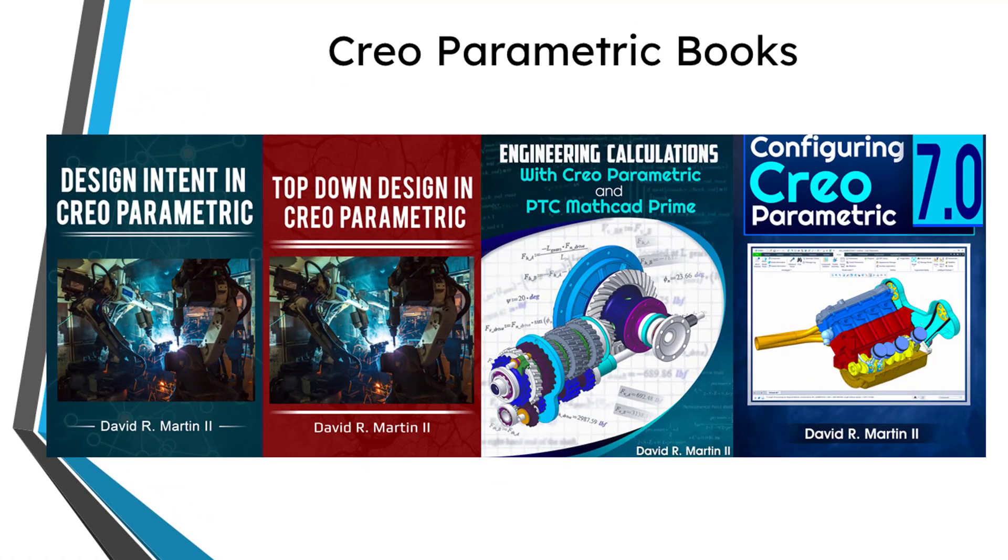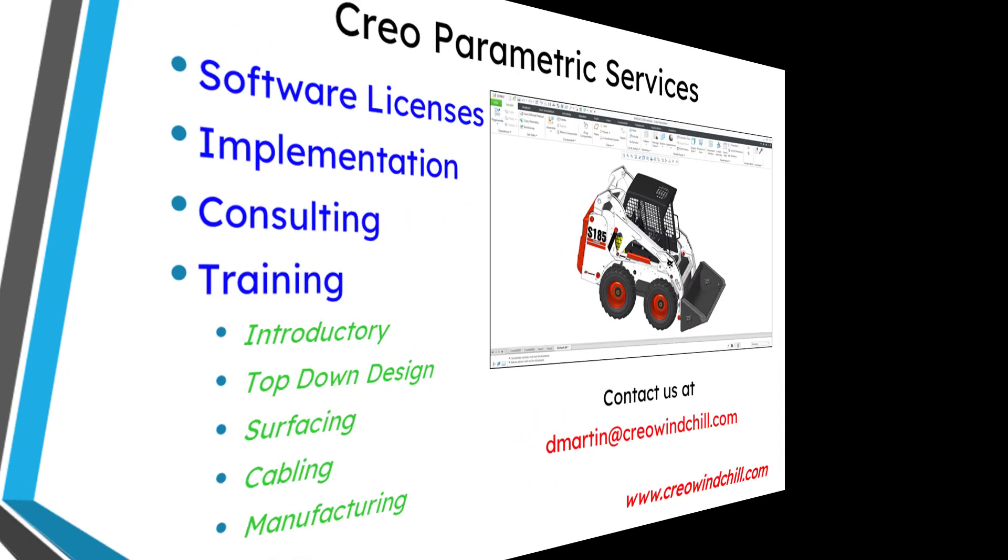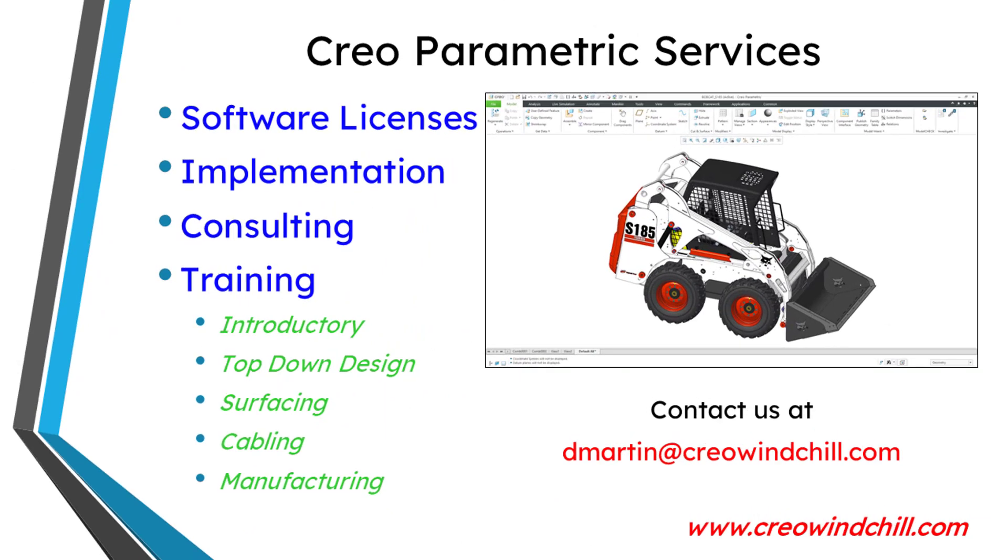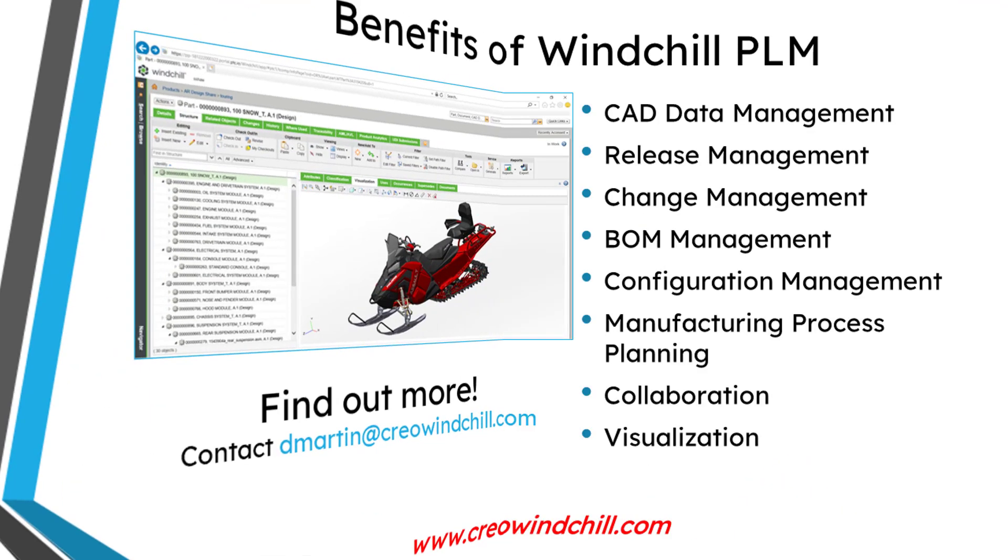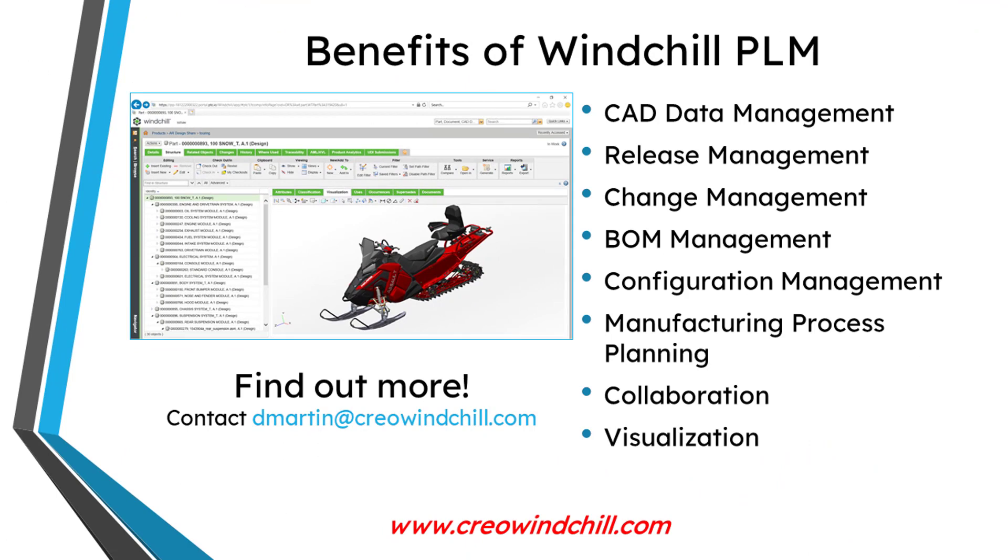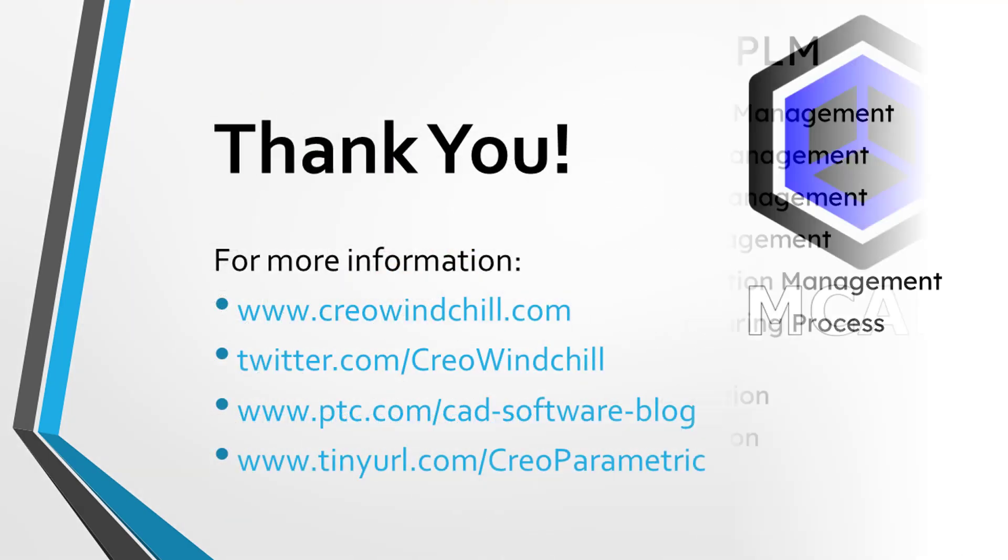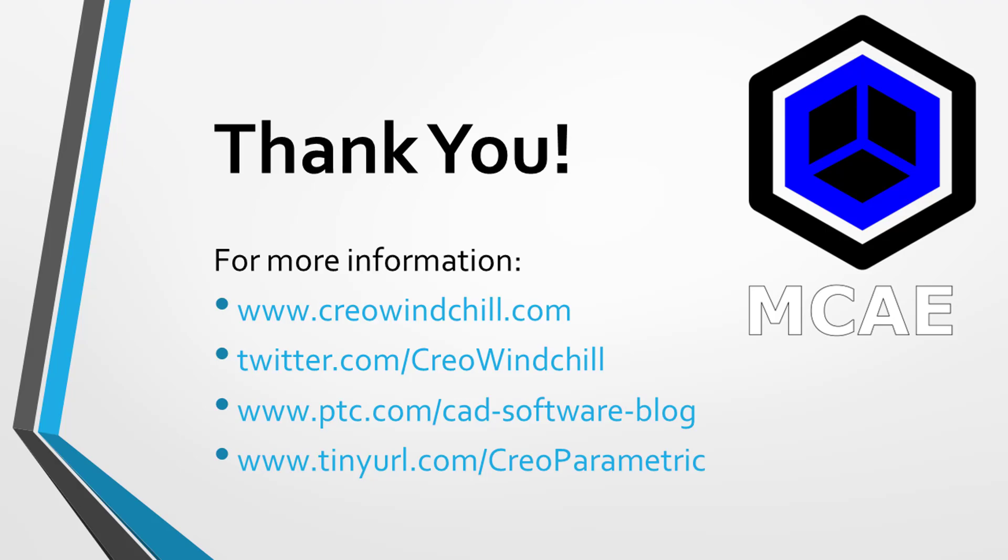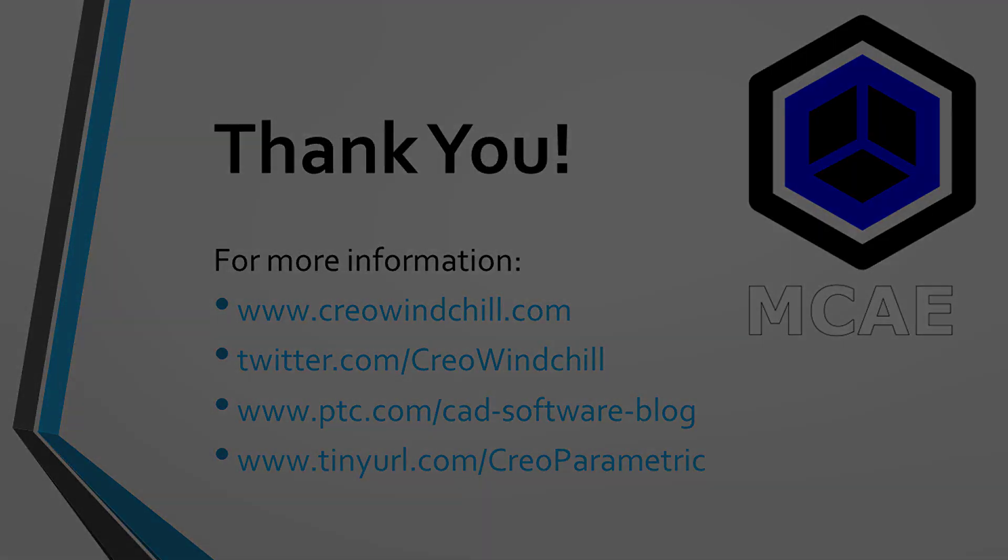I hope you enjoyed this video. For more information, please visit www.creowindchill.com. If you learned something from this video, please give it a thumbs up. If you liked this video, please click the subscribe button and ring the bell to be informed when new videos are uploaded. Thank you very much.